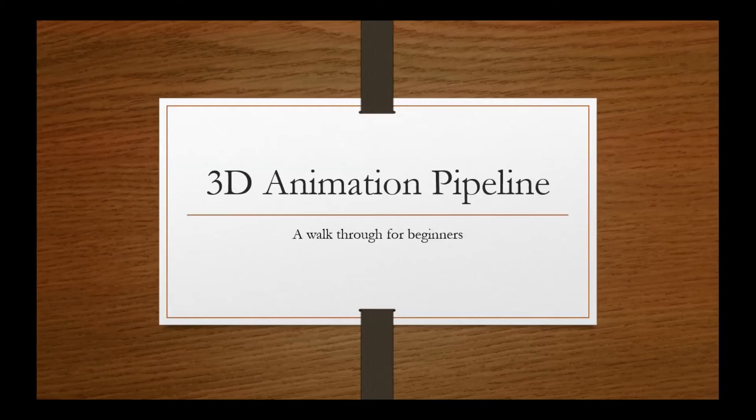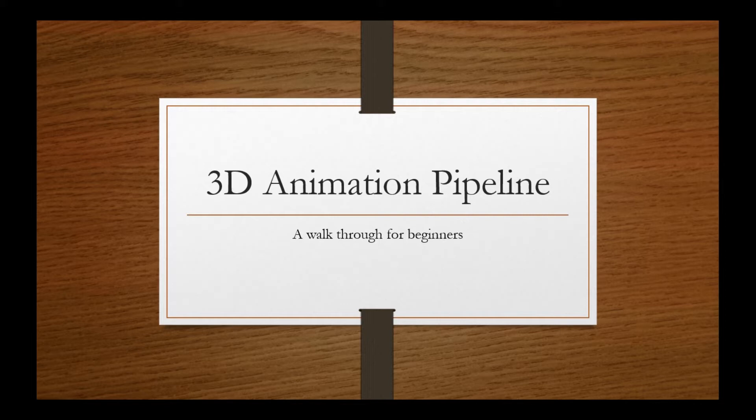Hi friends, good day. Today we are going to see about 3D animation pipeline, a walkthrough for beginners. Those who are new to the animation industry can get an idea of how the industry works. Let's move on to the presentation.